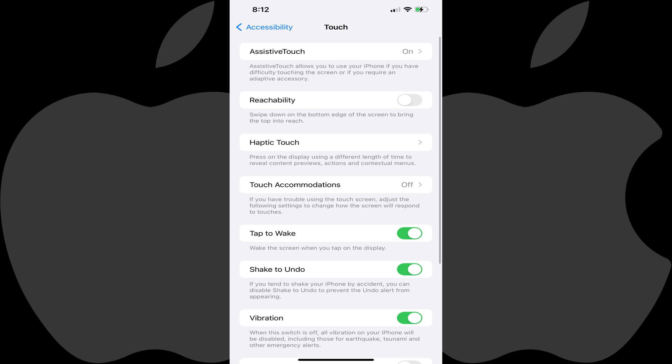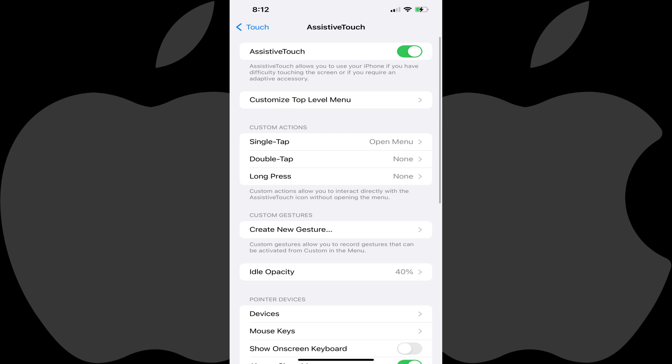The Touch screen is shown. Step 3: Tap Assistive Touch. You'll land on a screen where you'll see options associated with Apple's Assistive Touch feature.